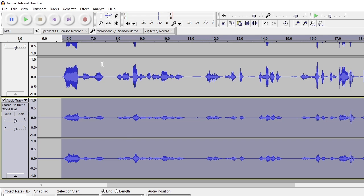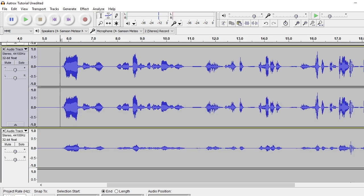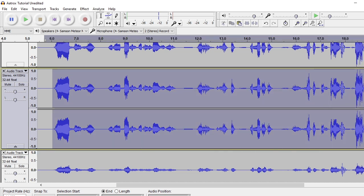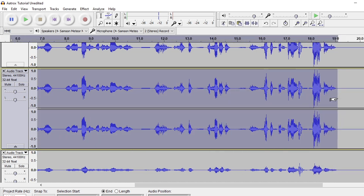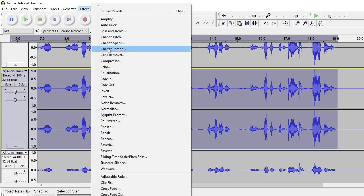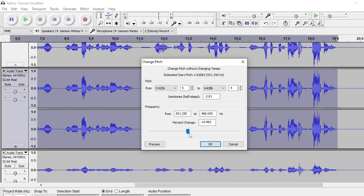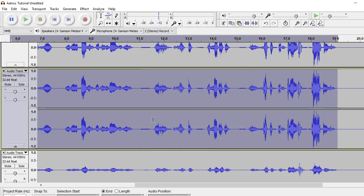Next thing you want to do after that, go to the second audio track. Highlight what you want there, and then you're going to change the pitch on this one. You can set it to negative one if you want to, but if you want to give yourself more of a high-pitched creepy voice, you can change the pitch up to five or six. I'm going to do minus six this time and hit OK — see what that sounds like.